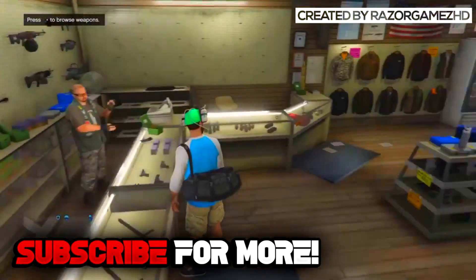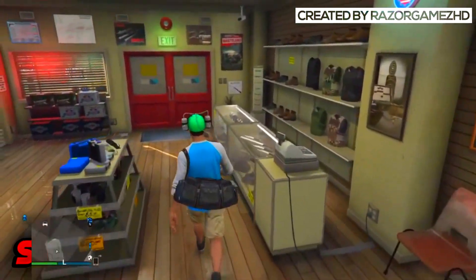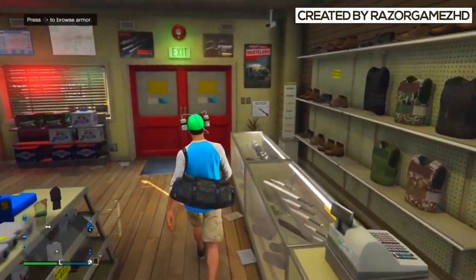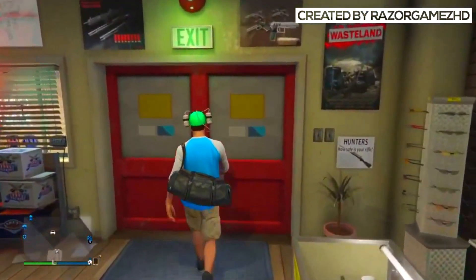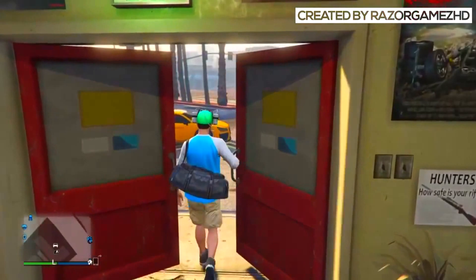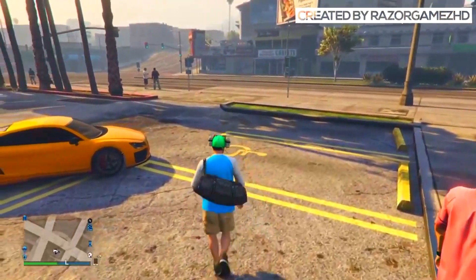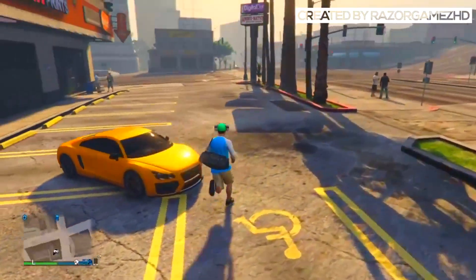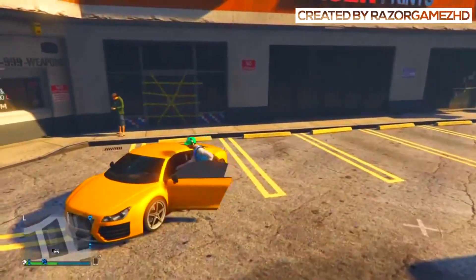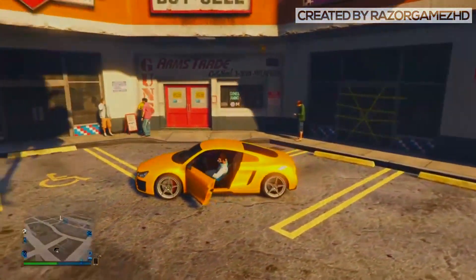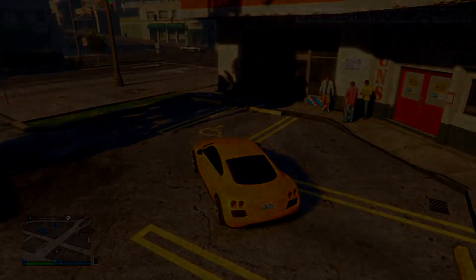If you enjoyed today's video on how to get free share cards and much more, be sure to smack the like button and subscribe for more GTA 5 content. That was it for today's video and I'll see you guys in the next one.